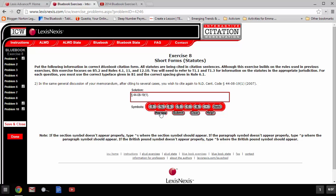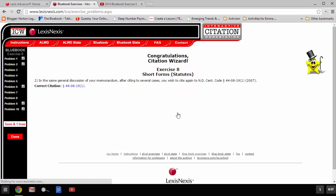Let's see... Preview... Submit... There we go.